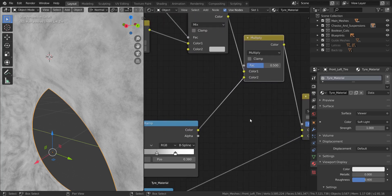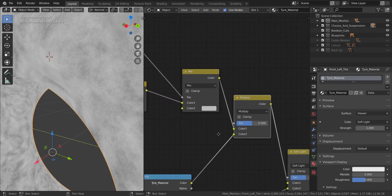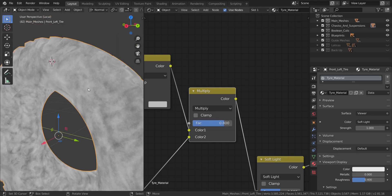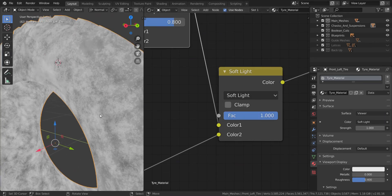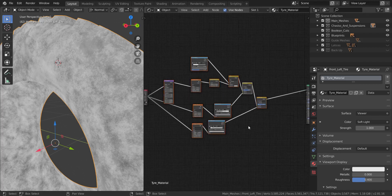For the Mix RGB nodes, increase the factor of the first one to 0.8 — you can see it increases the contrast of the white areas. For the Soft Light node, increase the factor to a full 1.0 to make the white and gray more contrasty. That is pretty much all there is for the reflection area.